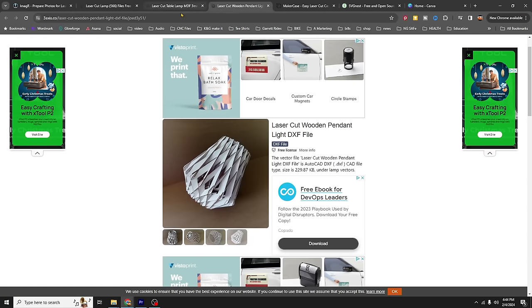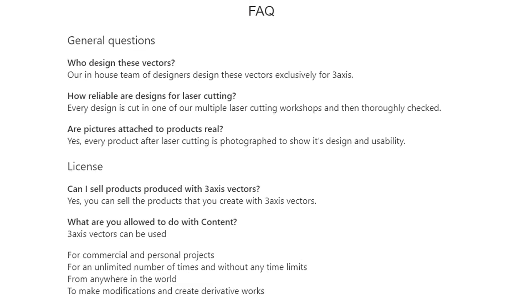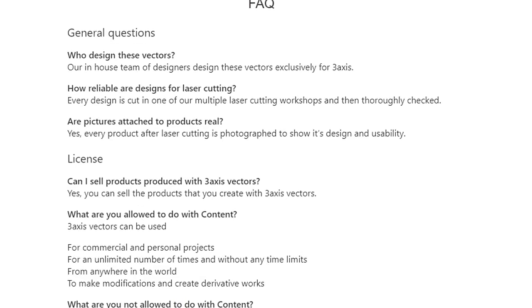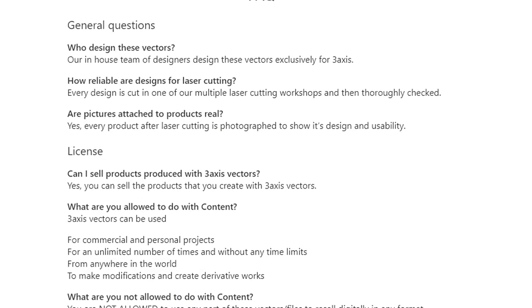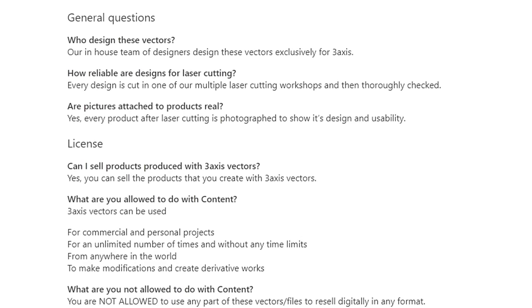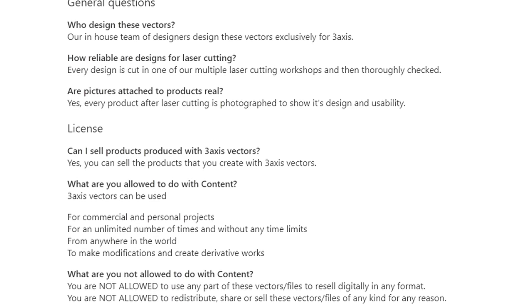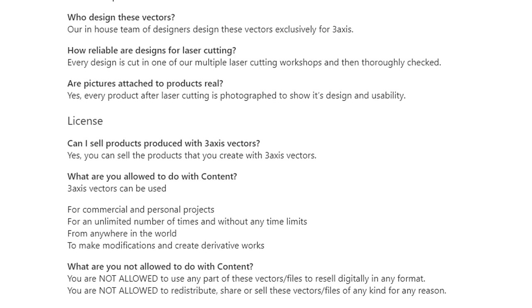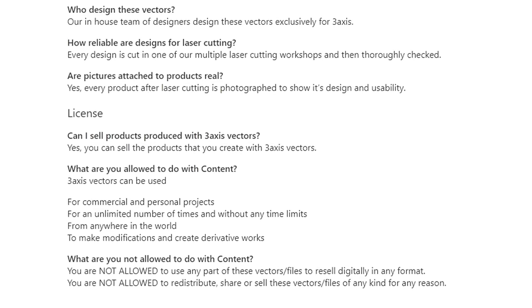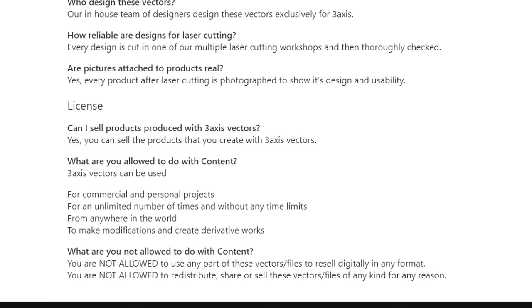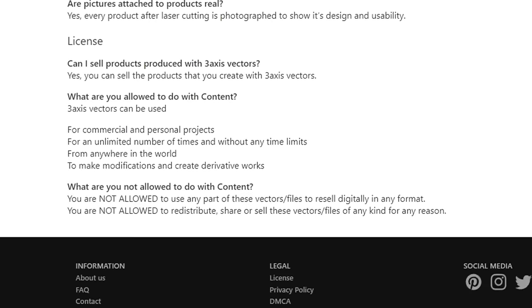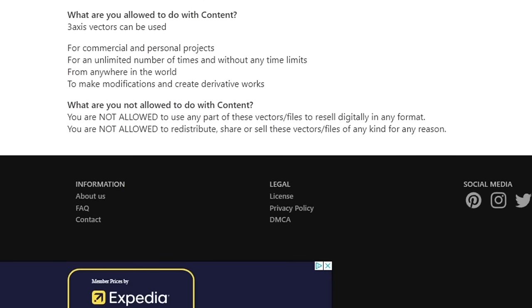They do have free downloads. This is an open source website, so be careful when you're downloading files — you'll want to scan them with your virus software before you use them.